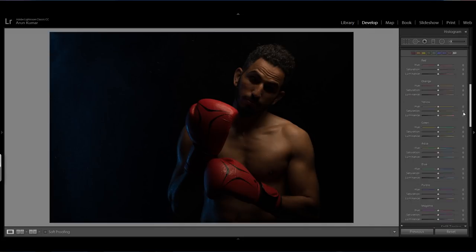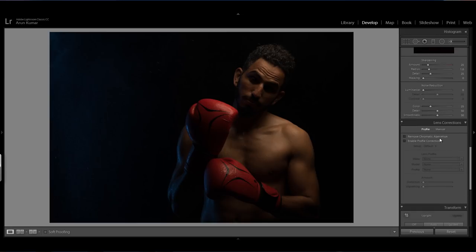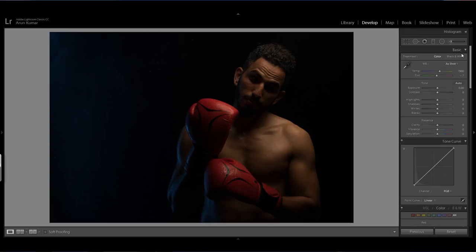I will start from lens correction — this is my favorite style of editing and my starting point for editing any photo. Then I will go to the basic panel, the basic lighting panel.